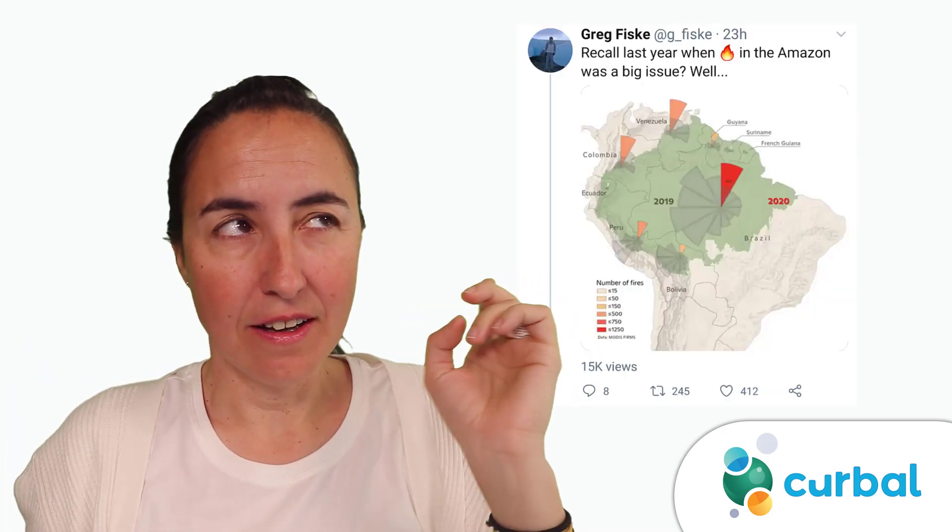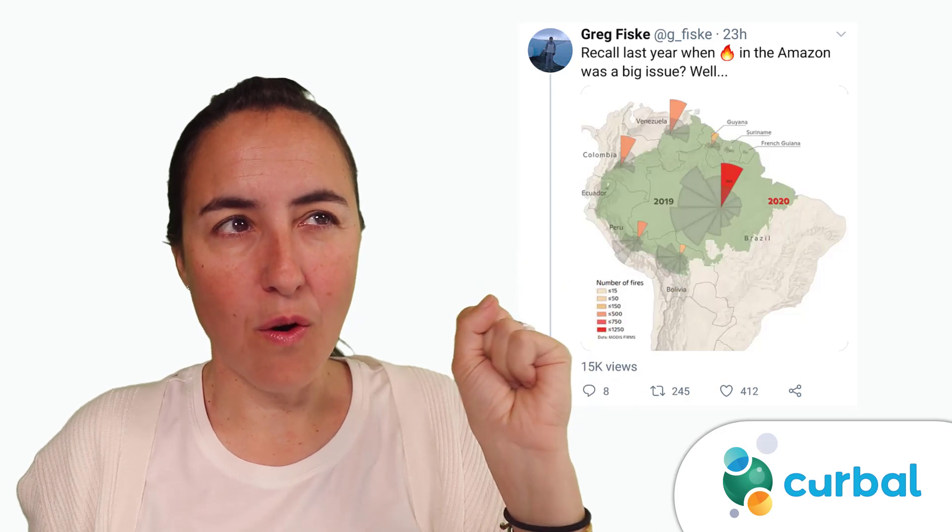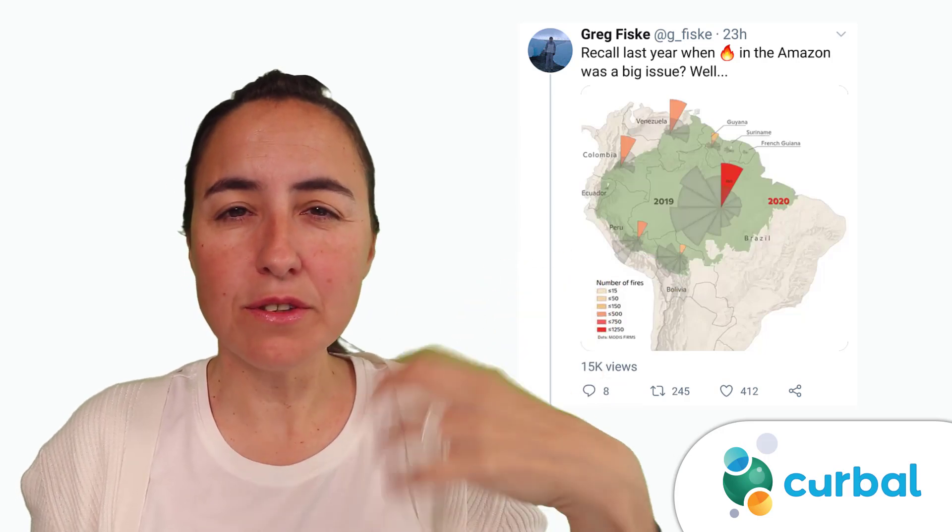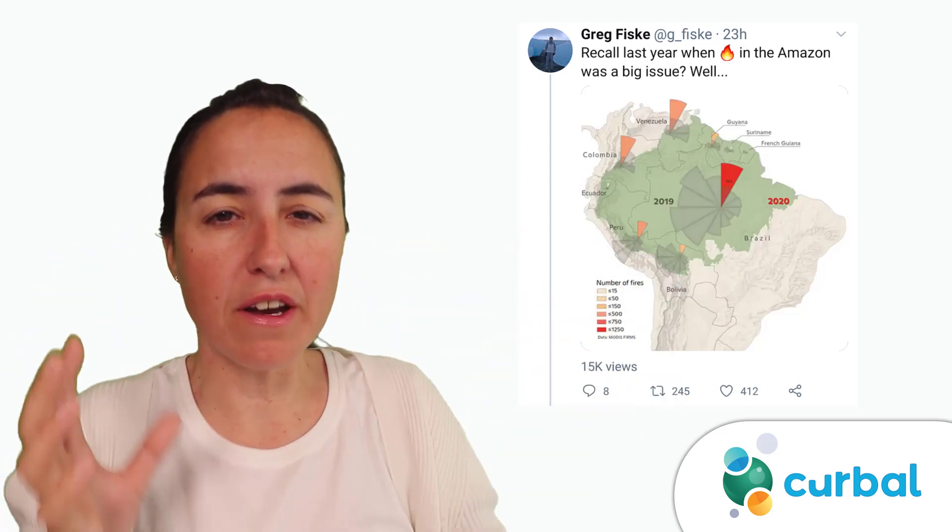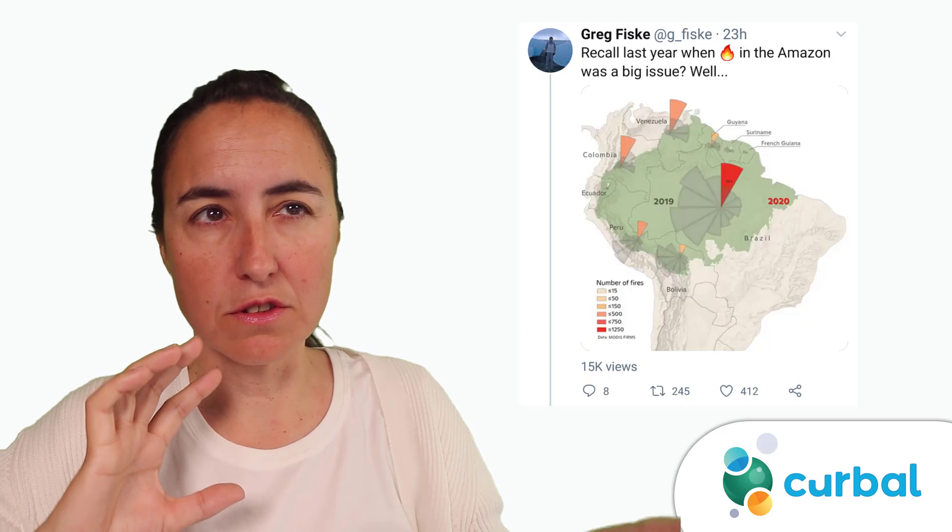I saw this visualization on Twitter and I thought that it was actually quite a clever way to visualize the number of fires on the Amazon.